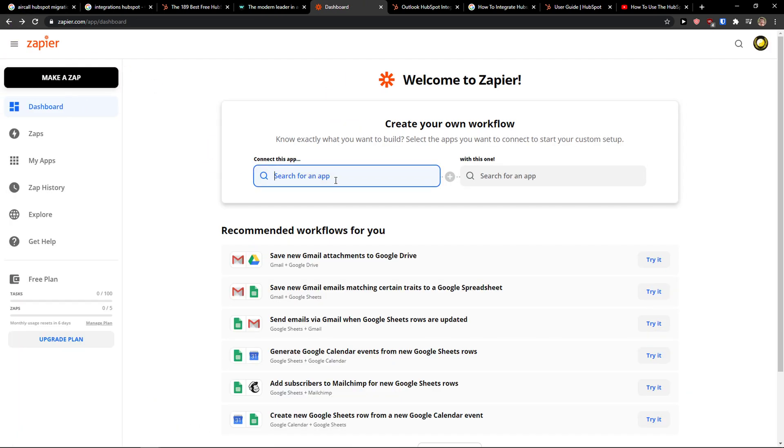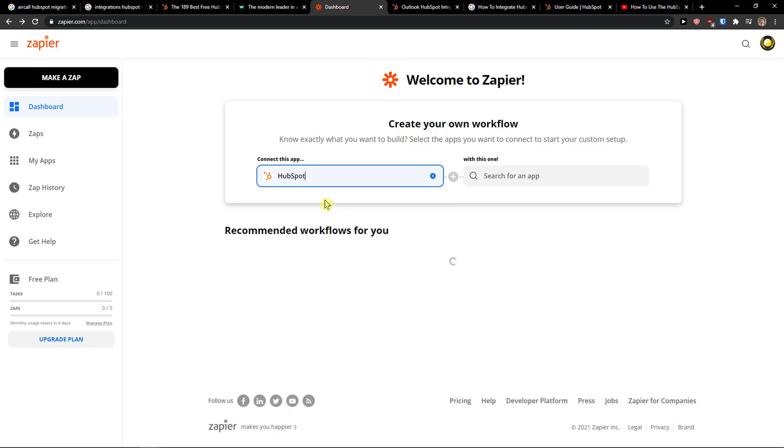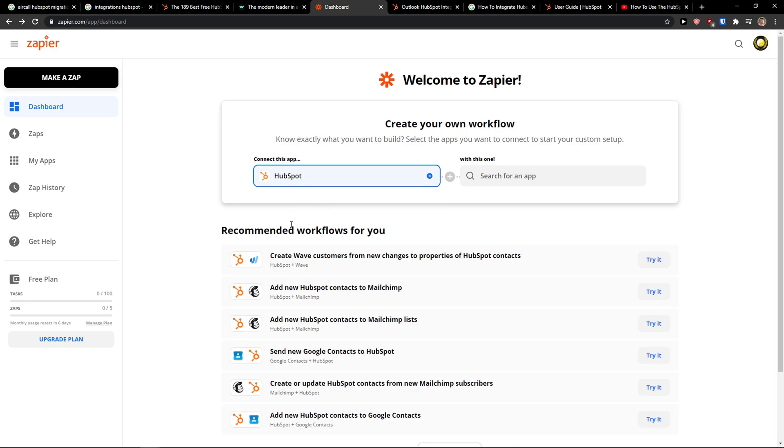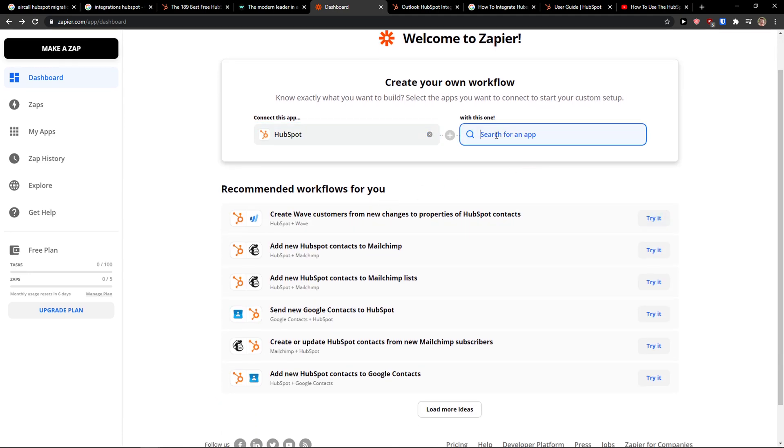So let's say that I'm going to add HubSpot, and now then with this one I'm going to write here Outlook.